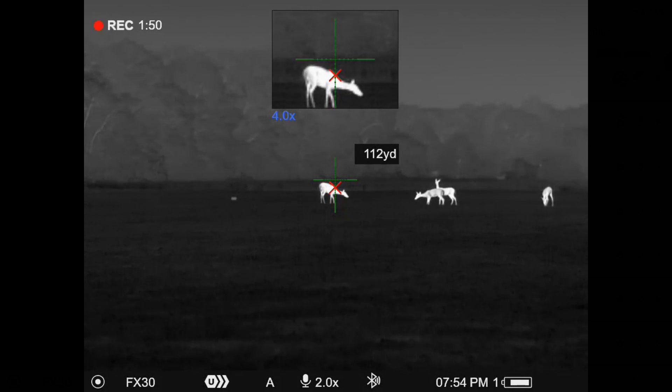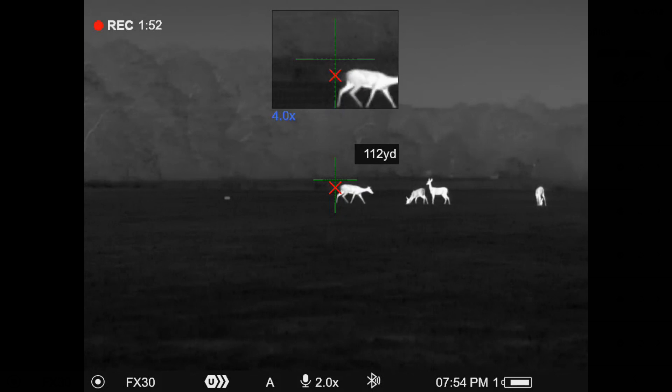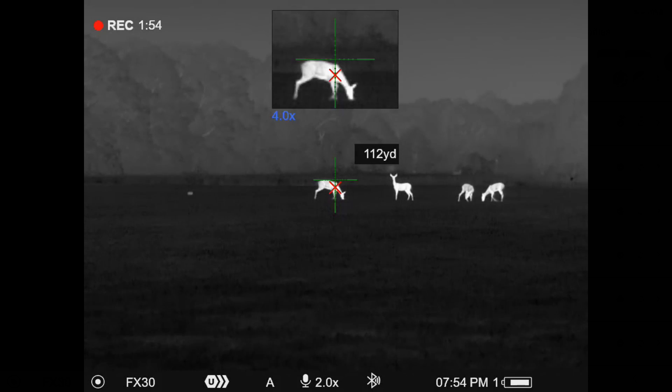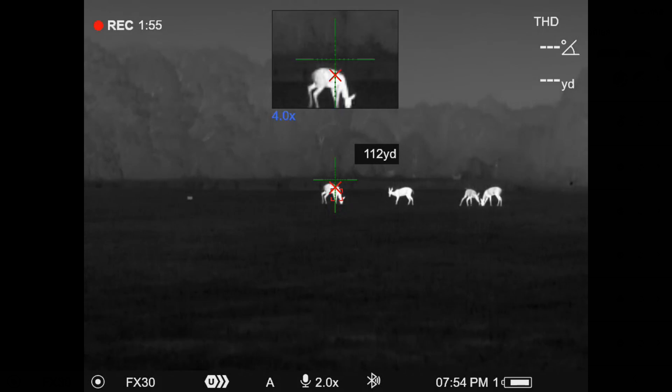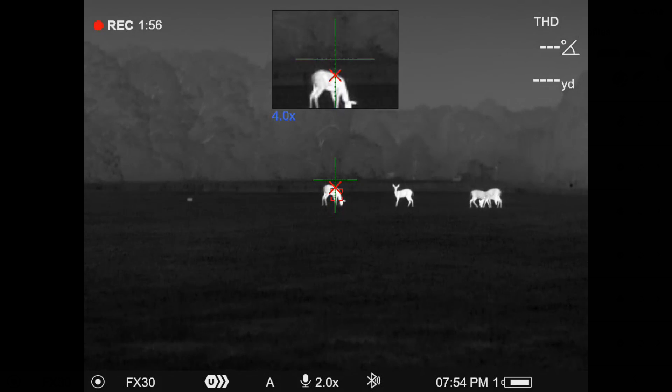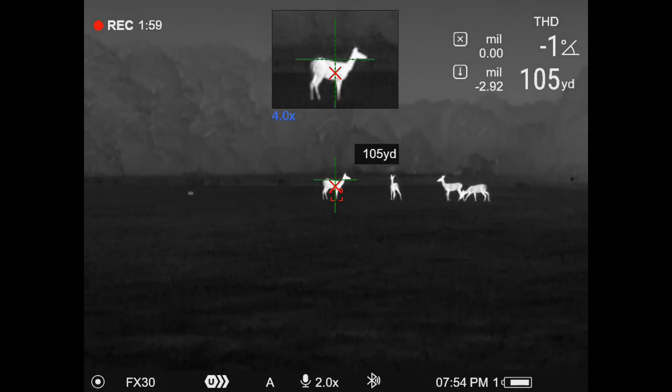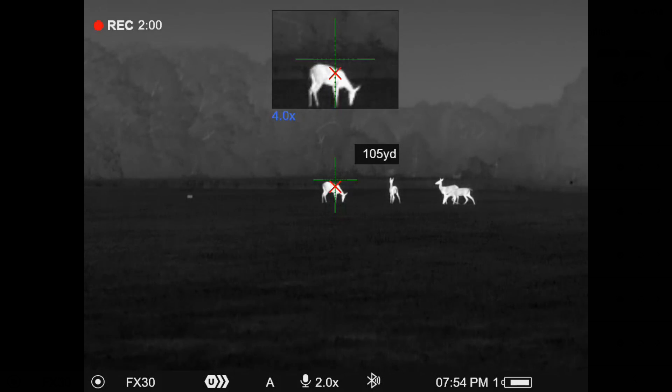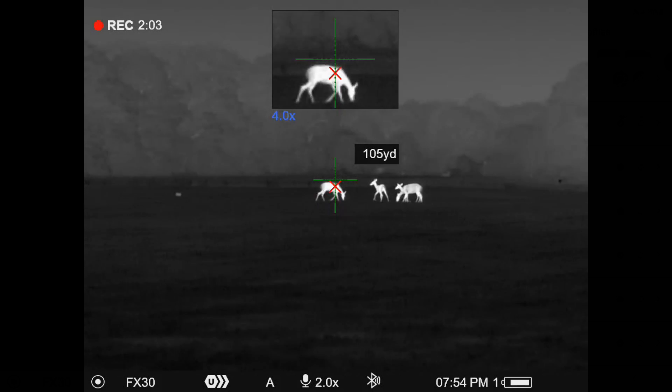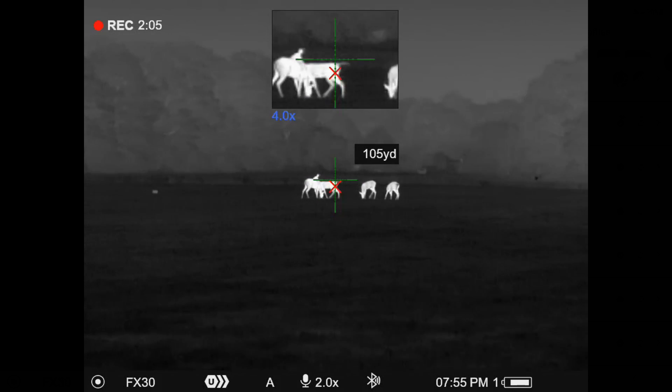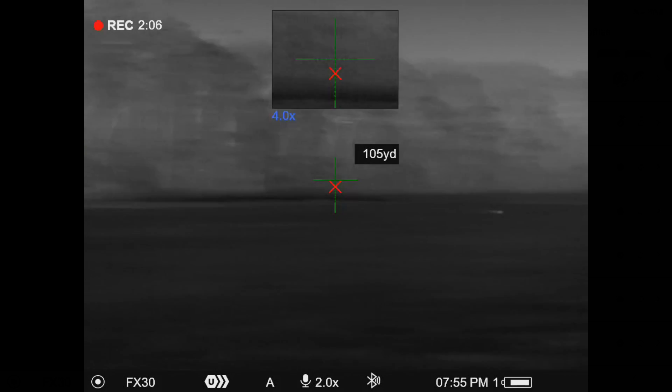But effectively, you can see there if I want to turn around and take a new range, it's going to readjust ever so slightly for that new range. And at that point, if I was wanting to shoot at that distance, then I would just hold the X.